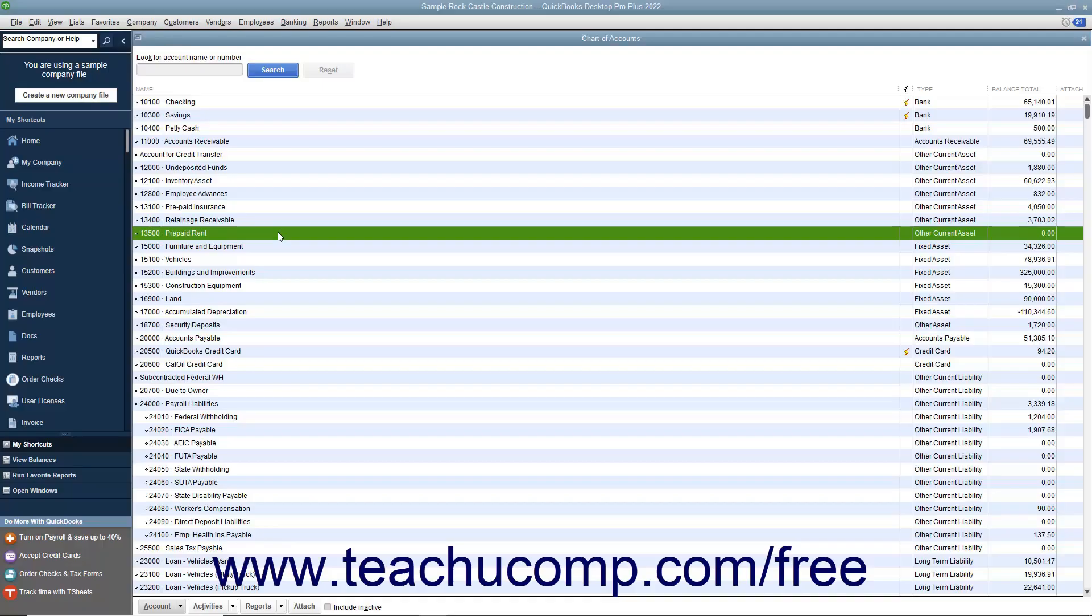The Other Current Asset account type tracks assets your company expects to use up or convert into cash in the next year. Other current assets might include short-term notes receivable or prepaid expenses. Your inventory account is an example of another current asset.